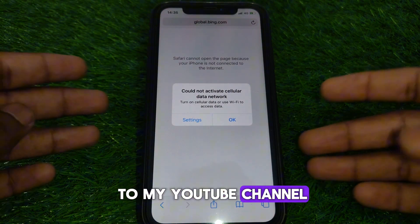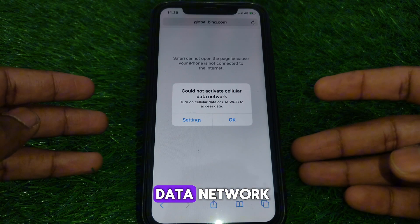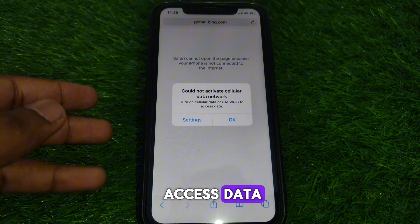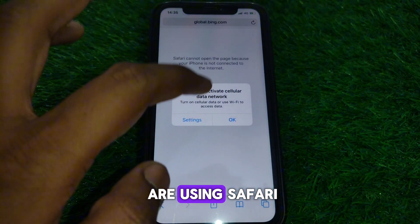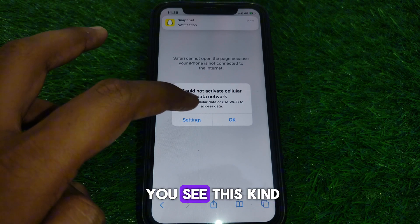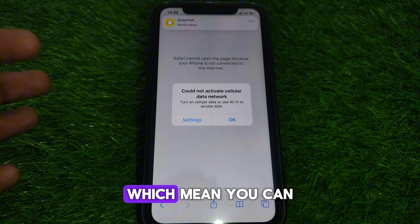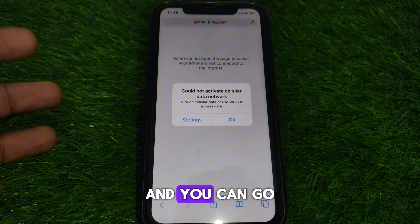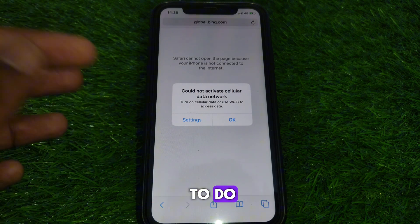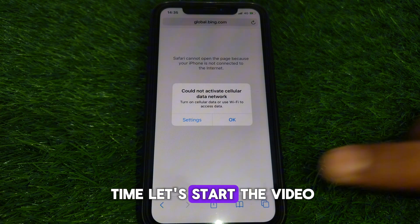Hello everyone and welcome to my YouTube channel. Today we are going to discuss how to fix 'Could Not Activate Cellular Data Network' error. This error appears on cellular data or when using Wi-Fi — for example, if you are using Safari and after a few seconds you see this error. There are options available; you can click OK and go to Settings. To solve this error, watch this video completely.